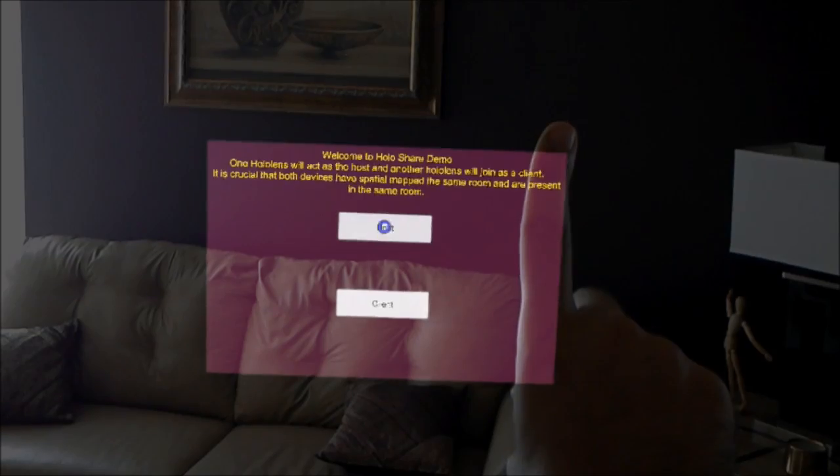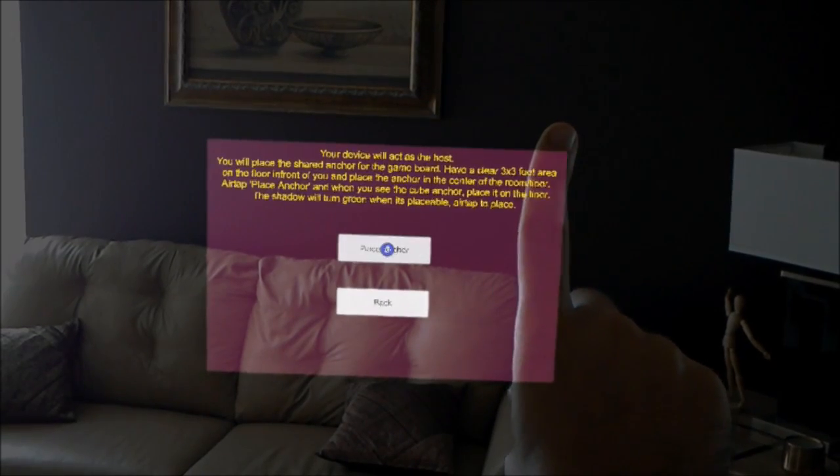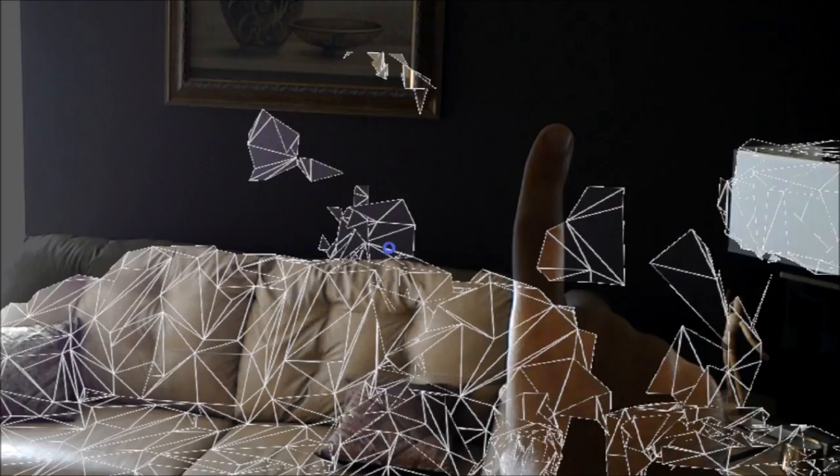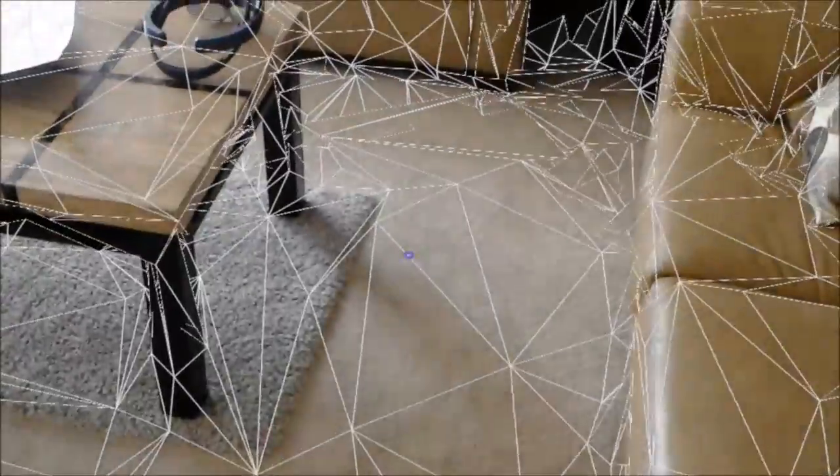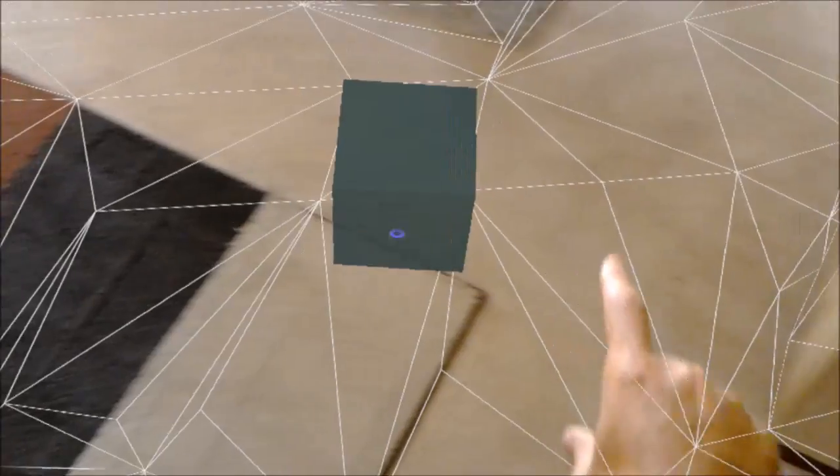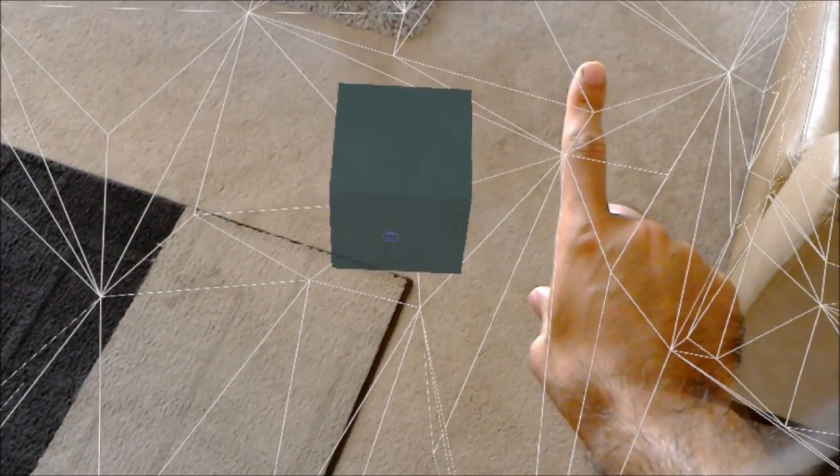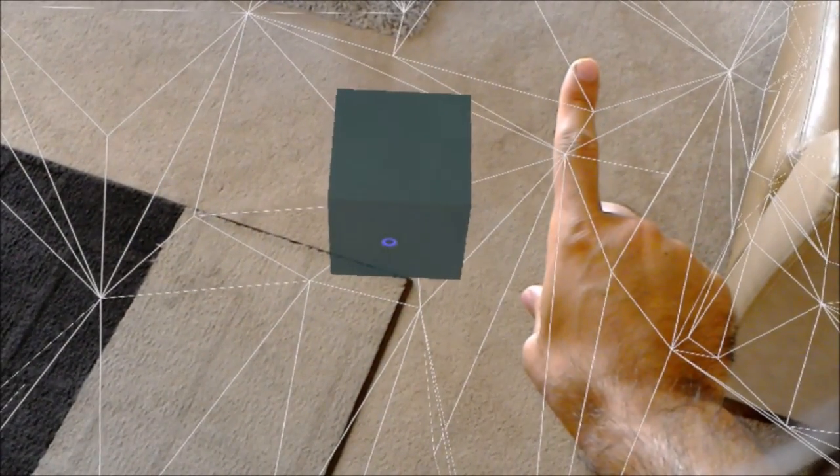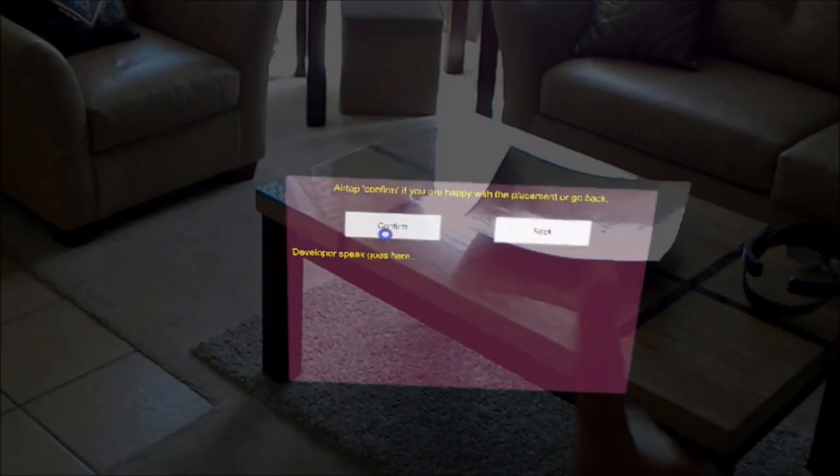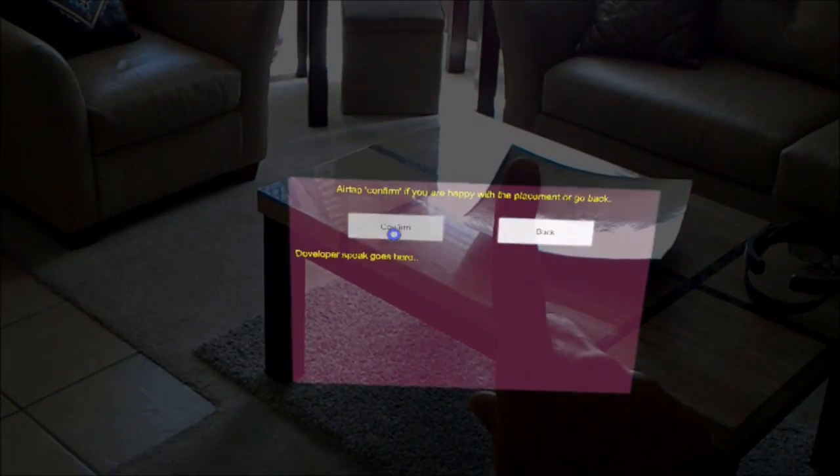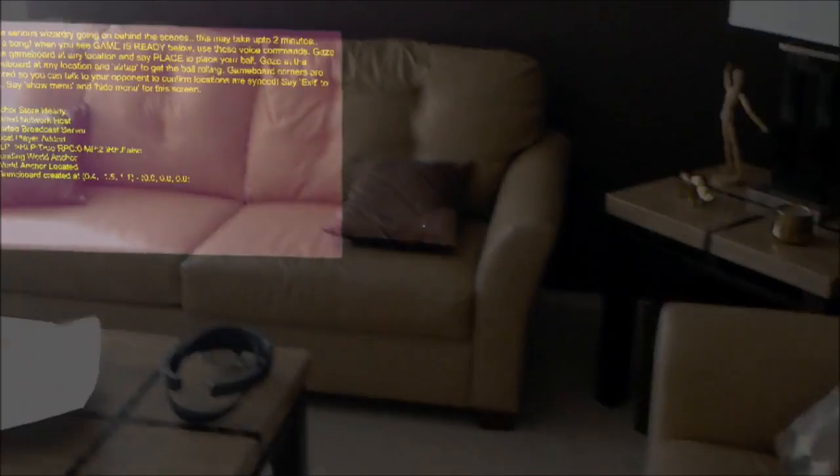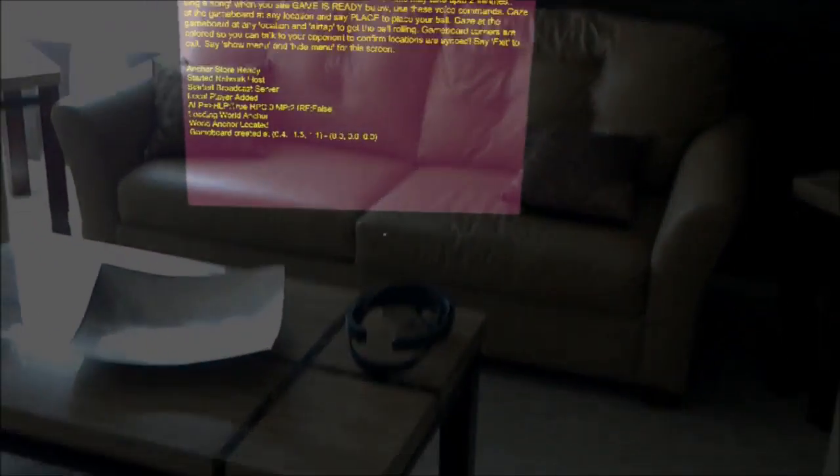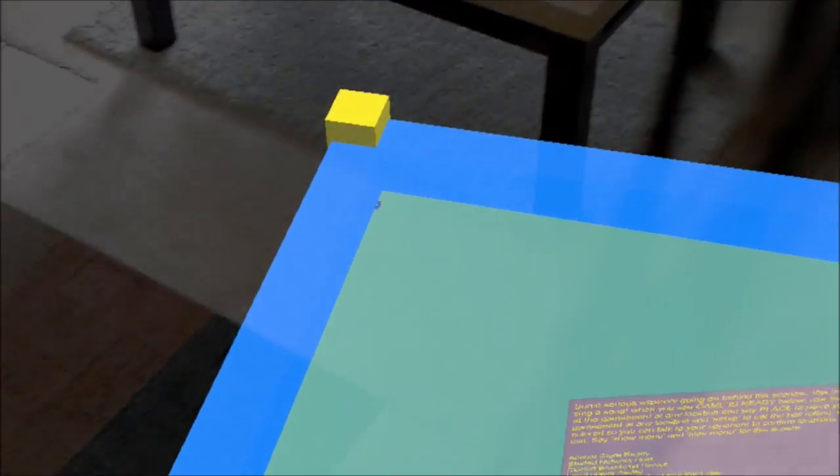So I'll just be the host on the first HoloLens device and place an anchor. Confirm. And that's my game board on the first HoloLens device.